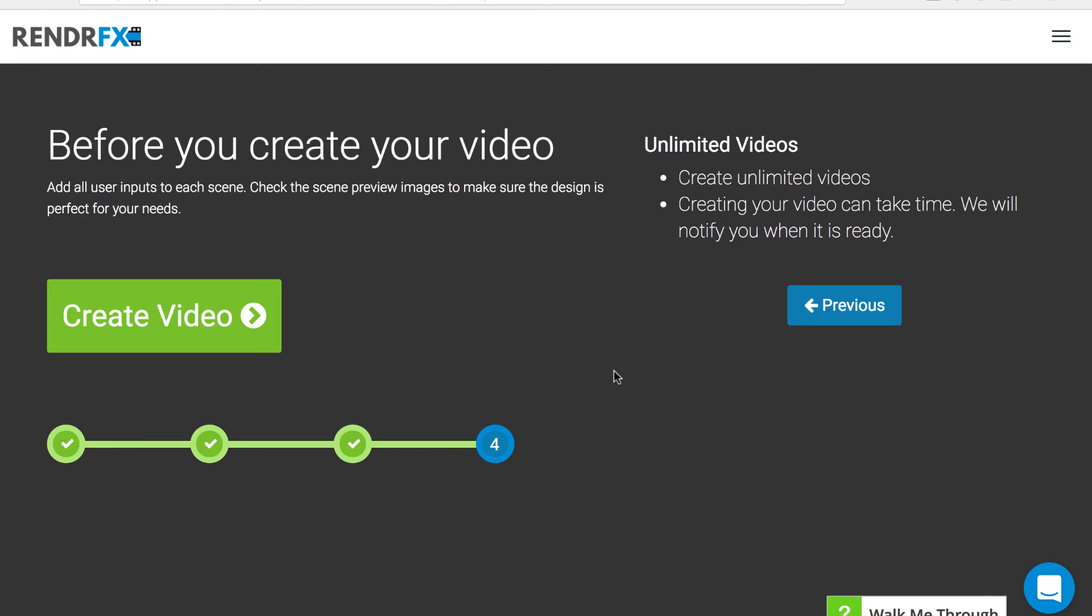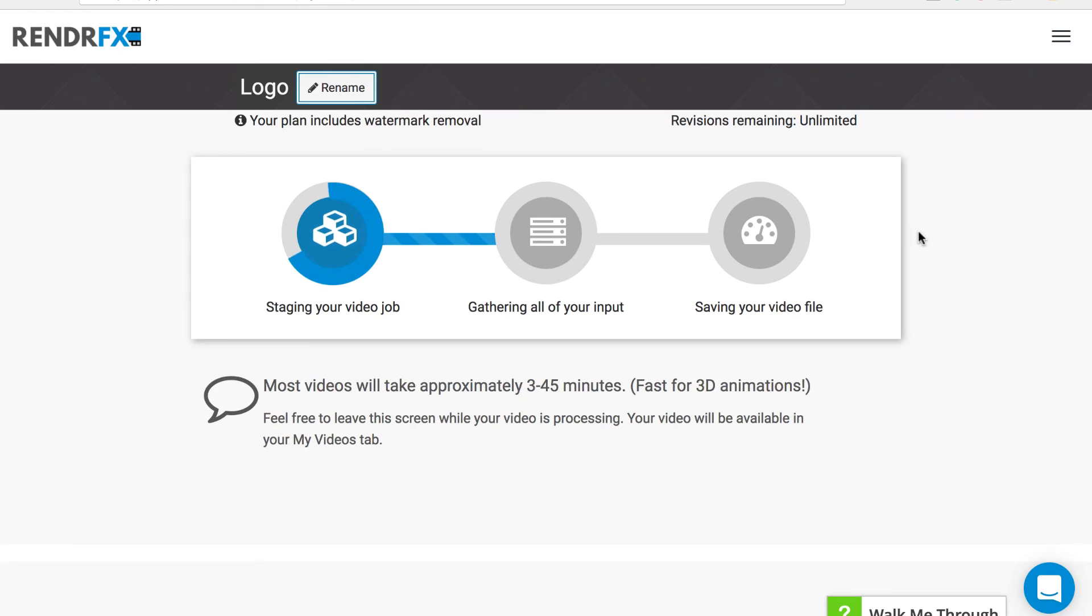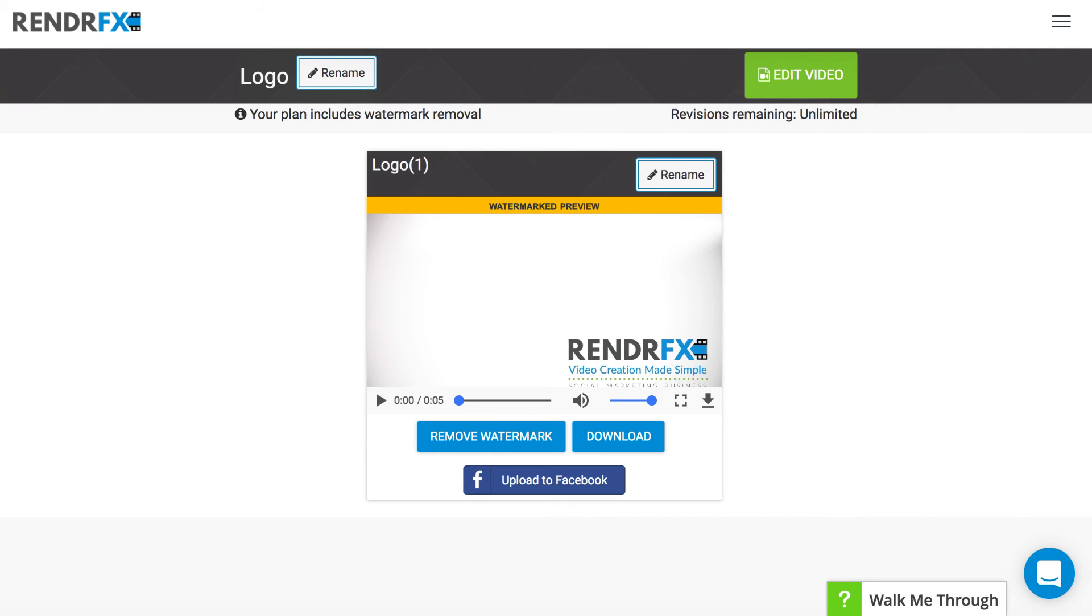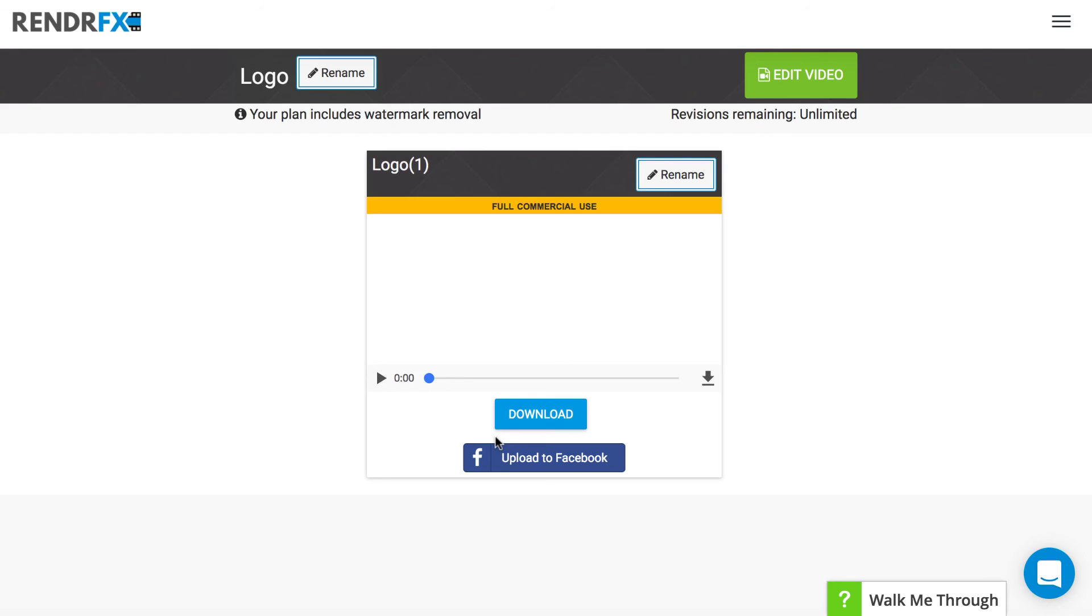Just like that, all the steps are complete and you can create your video. Now that your video is done, if you're a paying customer, this is where you have the option to remove the watermark.